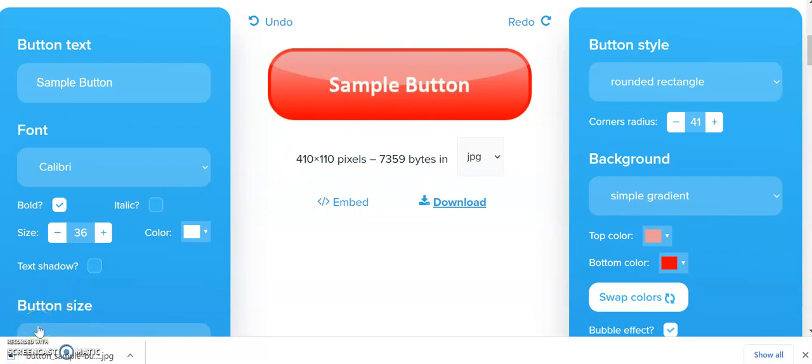That's a JPEG file, as we can see there. So that's a very simple overview of how to create buttons and banners using the Button Factory. Thanks very much!